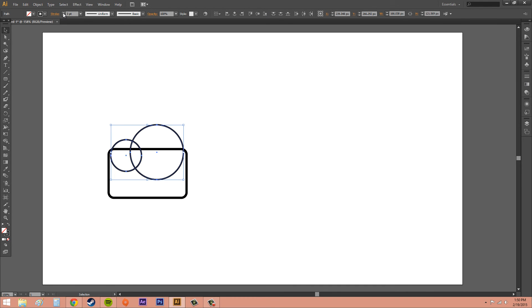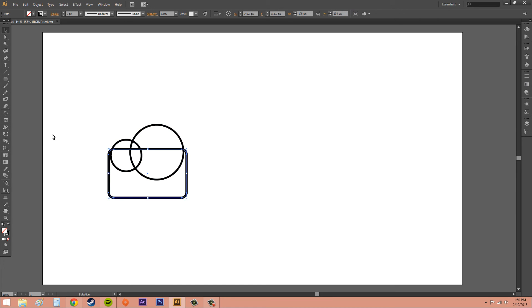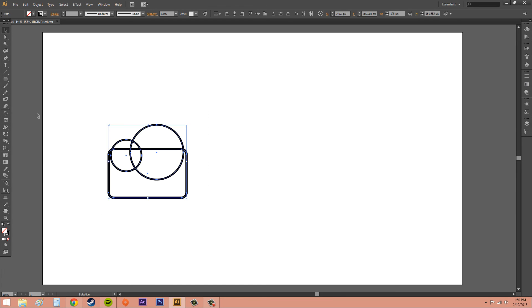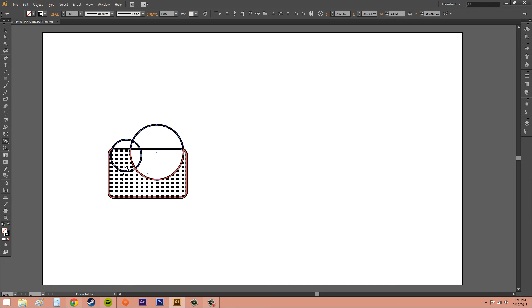So it looks a bit more. And then go ahead with our merge tool. We'll select everything. And our Shape Builder tool, I mean. And we can start deleting stuff out.